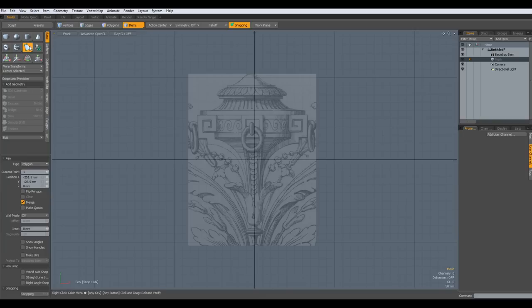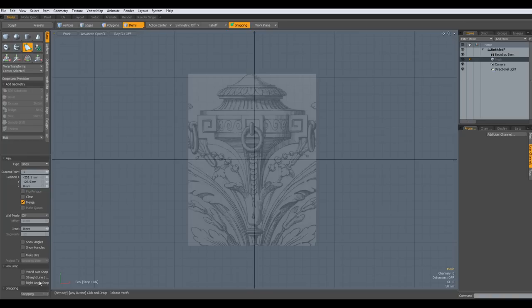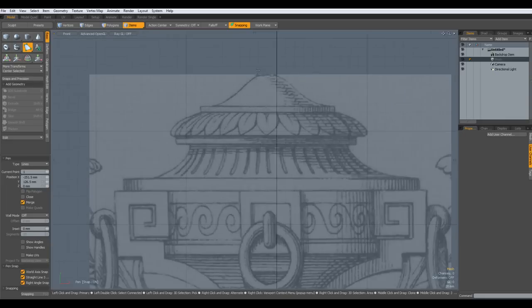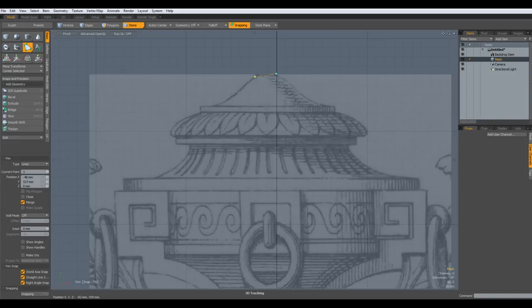So I take the pen tool and go to type lines and enable all these snapping things. I start up here and will draw this out. I will speed this up in the video.